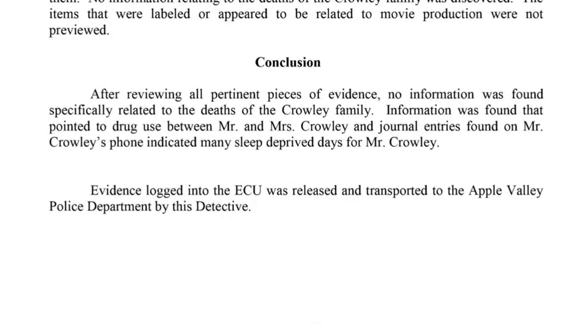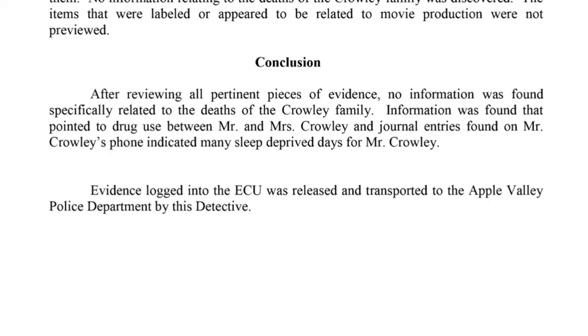After reviewing all pertinent pieces of evidence, no information was found specifically related to the deaths of the Crowley family. Information was found that pointed to drug use between Mr. and Mrs. Crowley, and journal entries found on Crowley's phone indicated many sleep-deprived days for Mr. Crowley. But again, no information was found specifically related to the deaths of the Crowley family. So let's remember that when Mason Hendricks says it'll all make sense if you look at his last internet search histories. Let's do so.